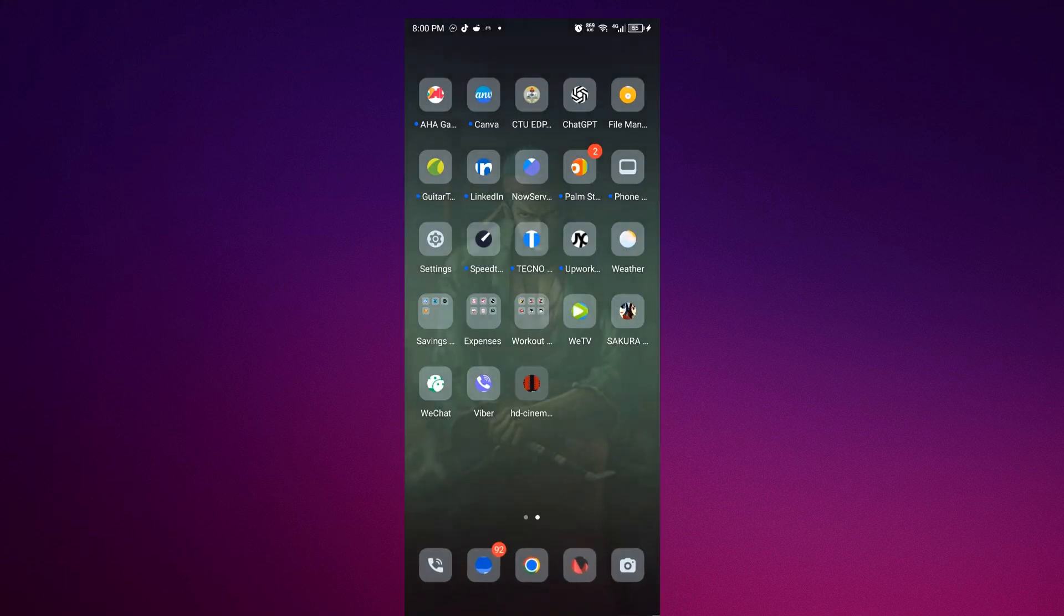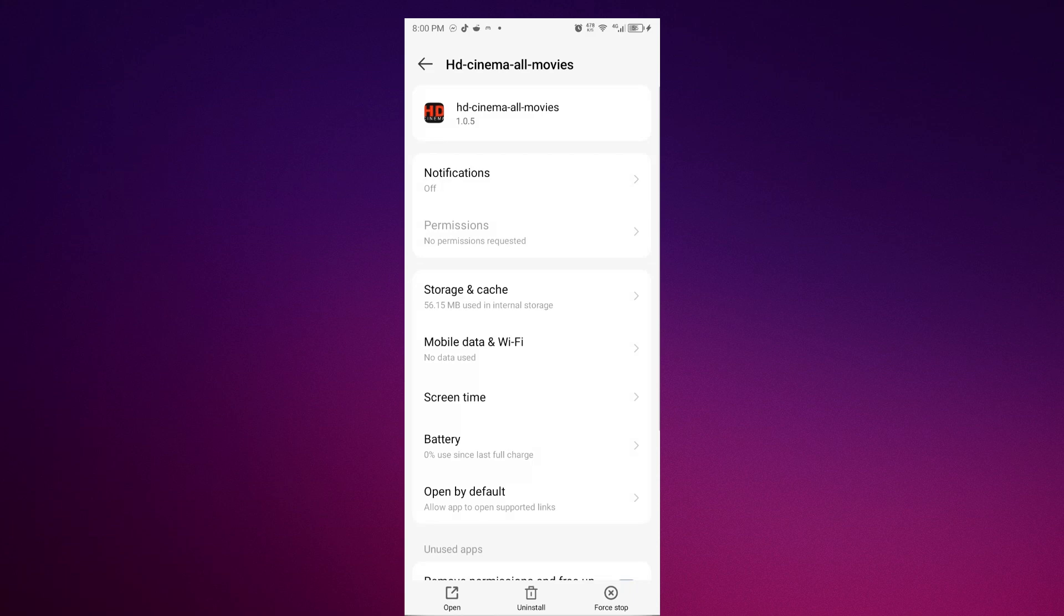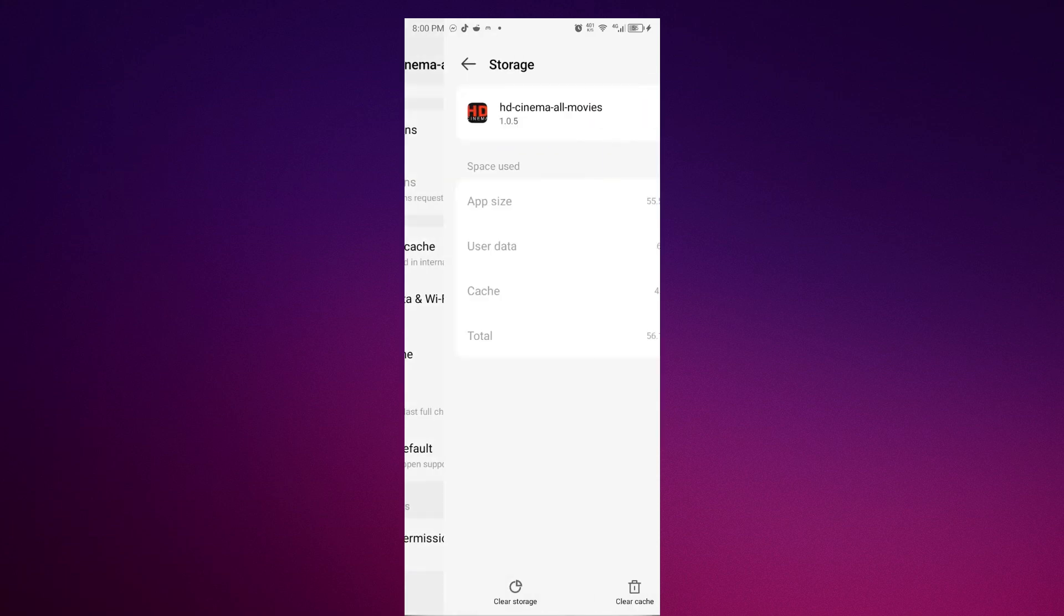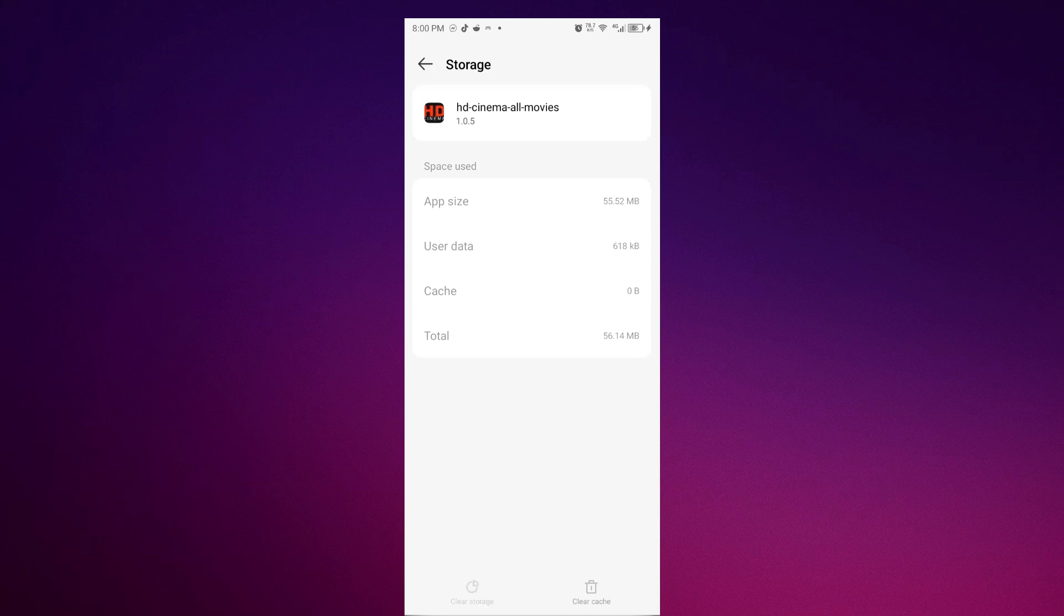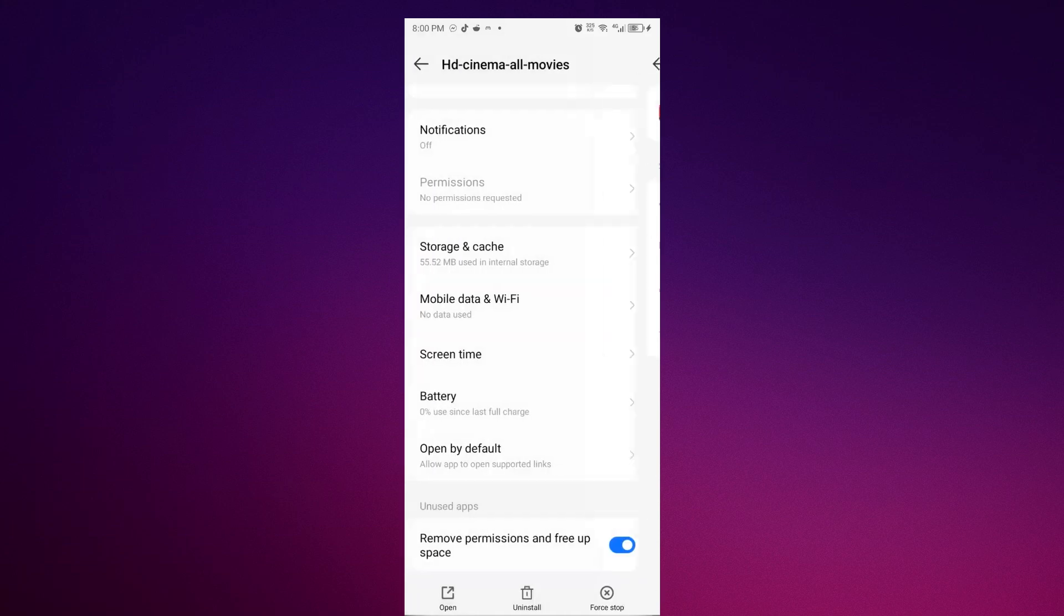So let's go to app info. Once you are in here, just go to storage. Once you are here, just clear cache, or you could also clear storage. And once you did that, open the app again.